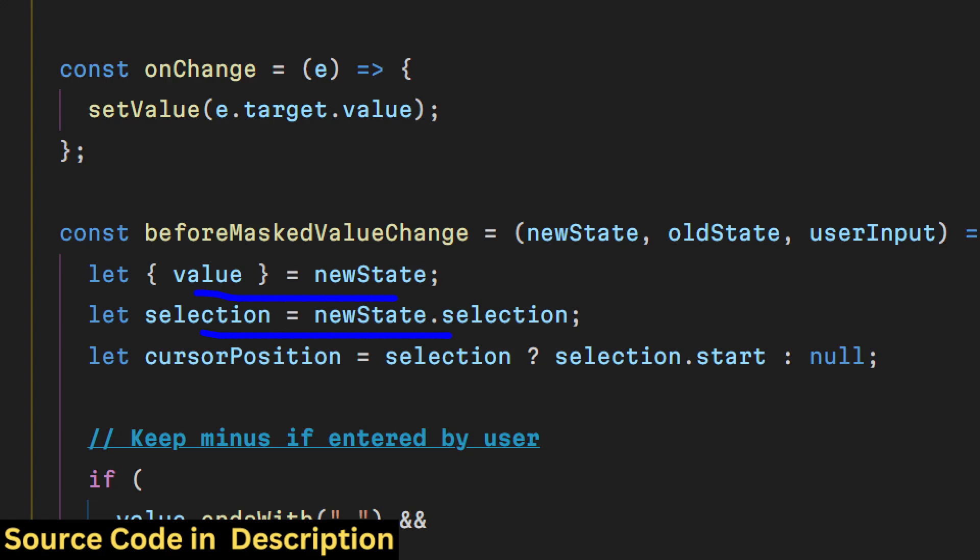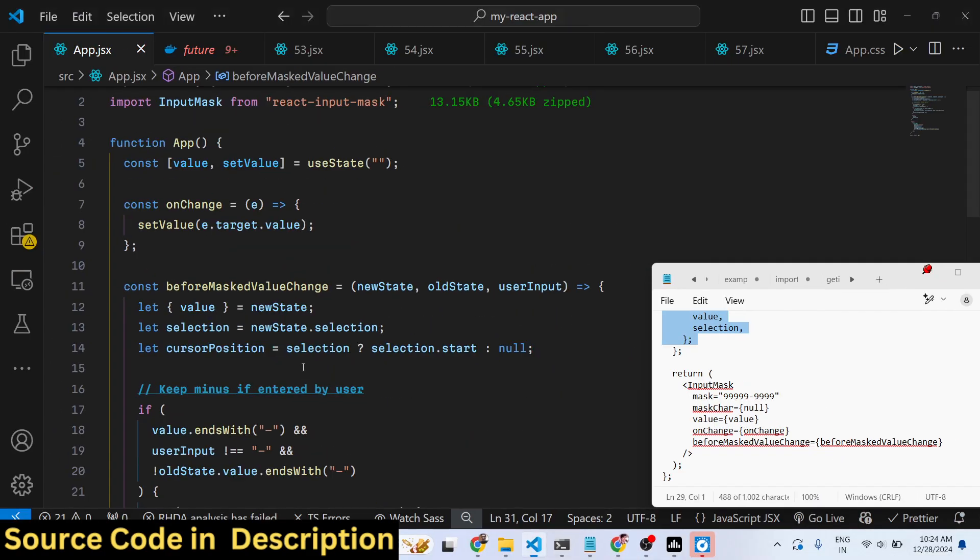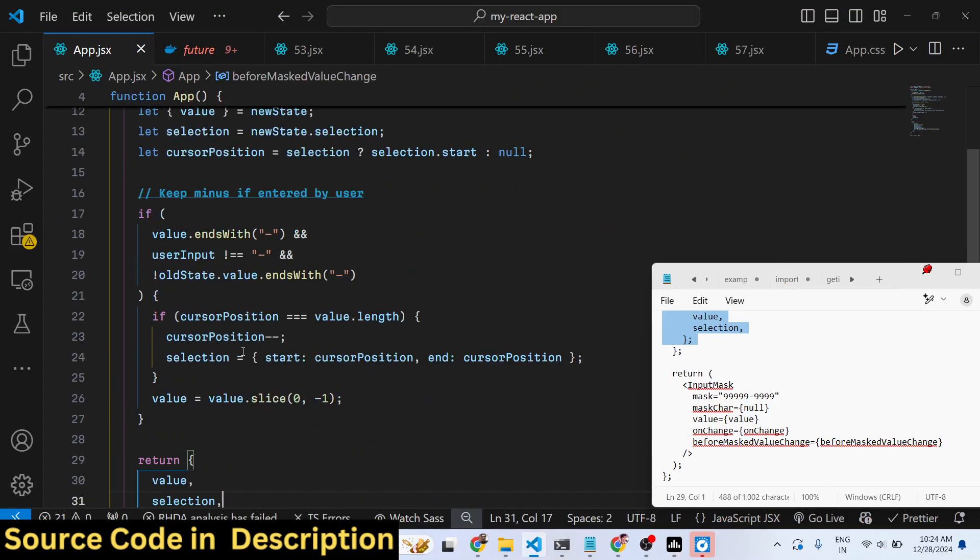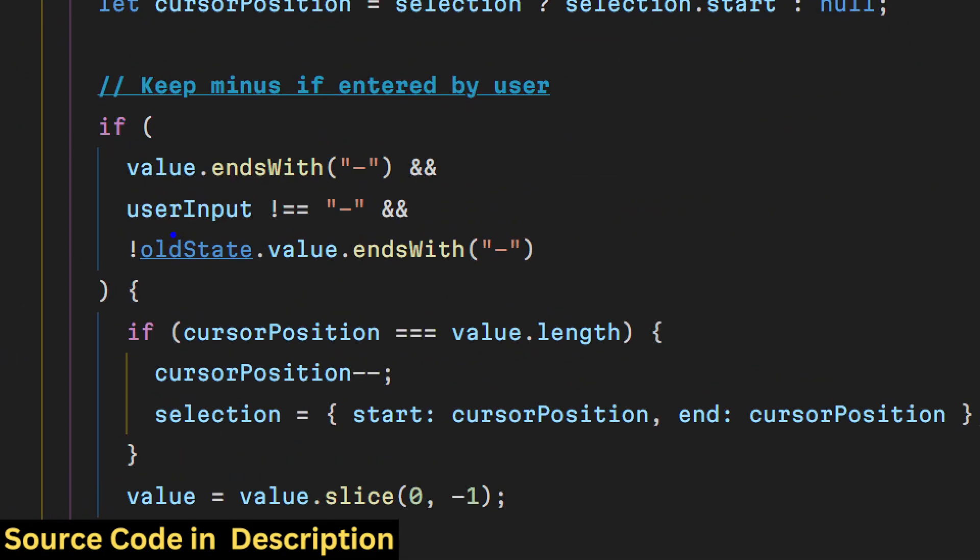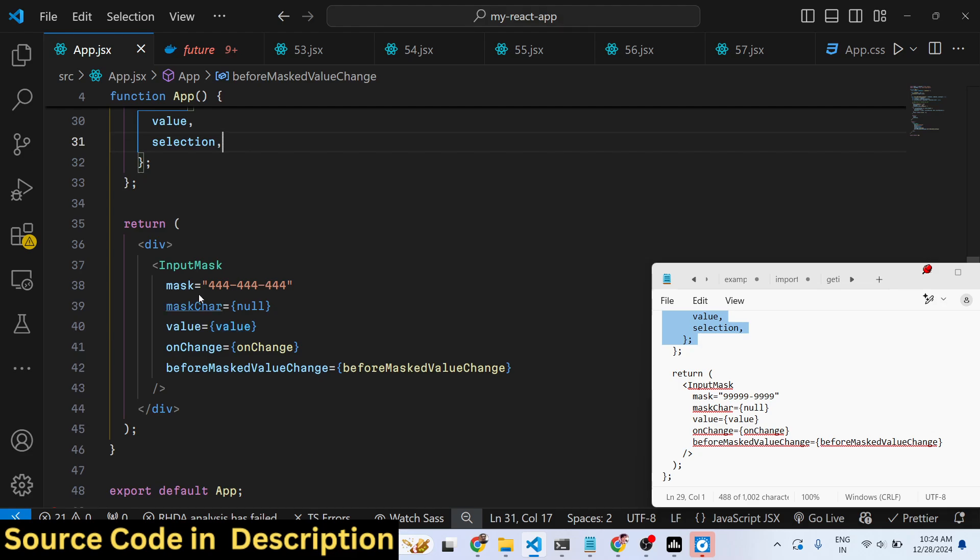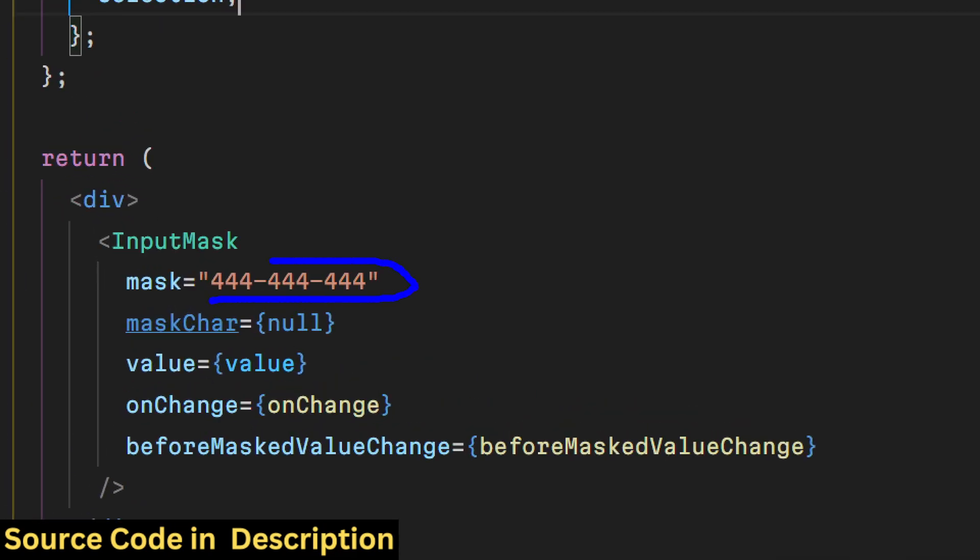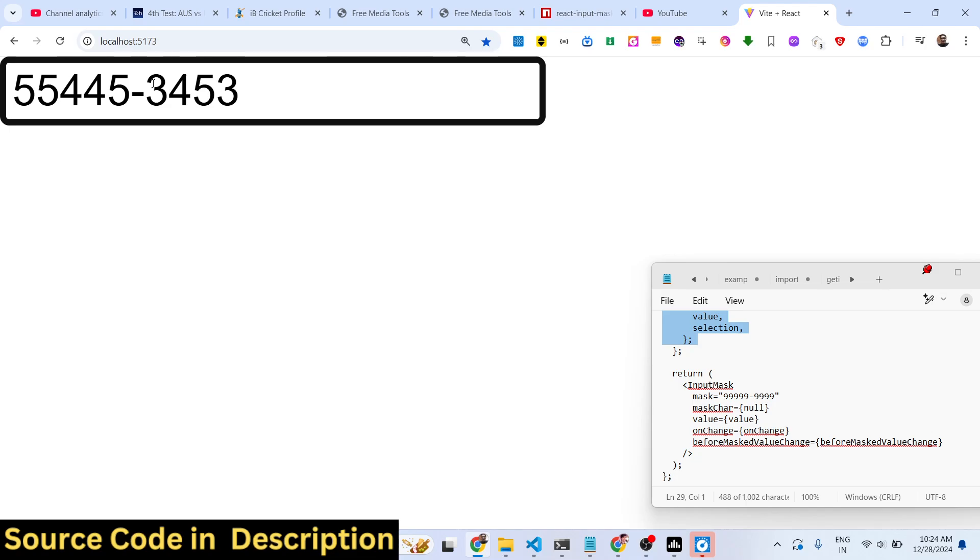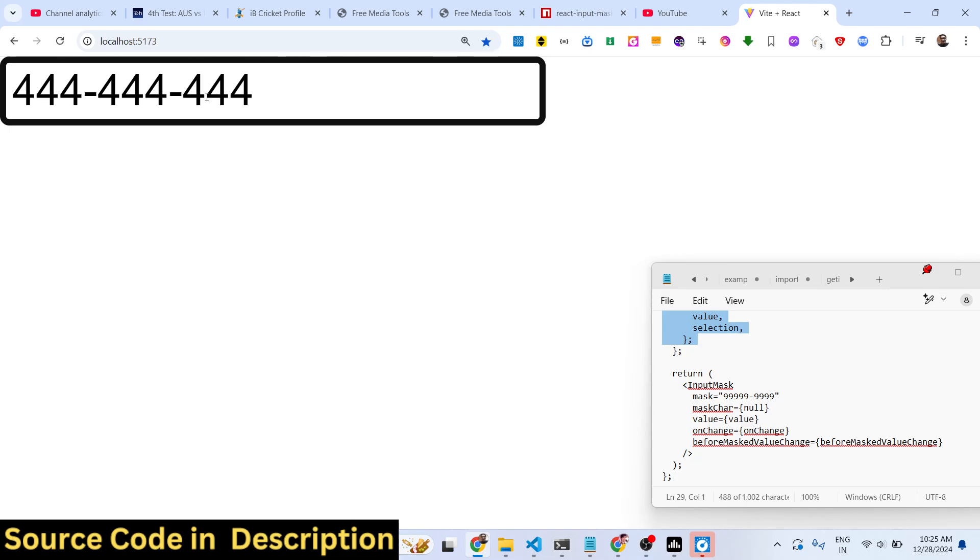So essentially we basically get the value from the state, then we compare it with the validation that we put using this if condition. So here we are checking that it should not match this input. The configuration now is very simple - if you refresh now, now you need to enter the numbers in this fashion.